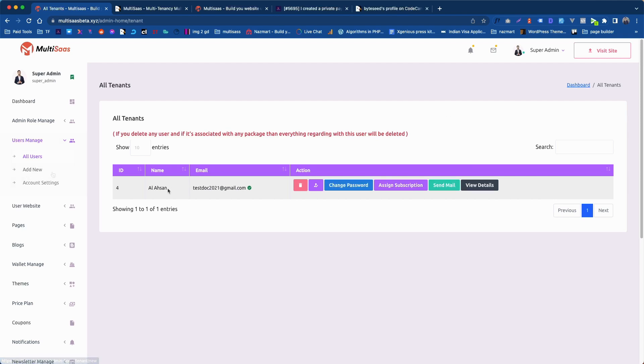In our case we are using this user account for creating our theme demo websites. To create a website click on assign subscriptions.